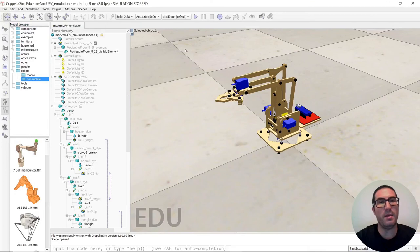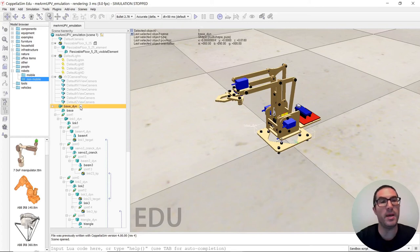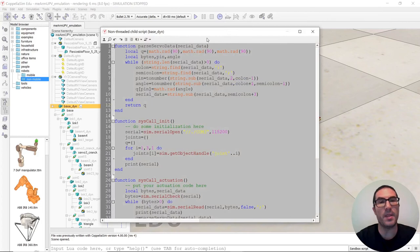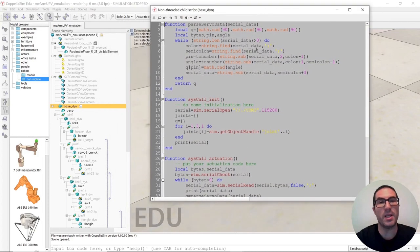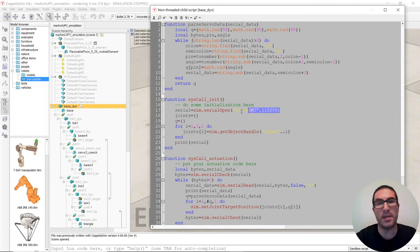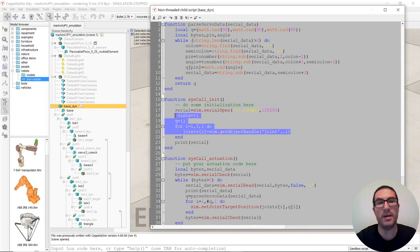Then if I go here to the simulation, and then I will explain the corresponding code for the CoppeliaSim part. If we go here, and then we can see here, as I explained before, this instruction here will be used to open the serial port.